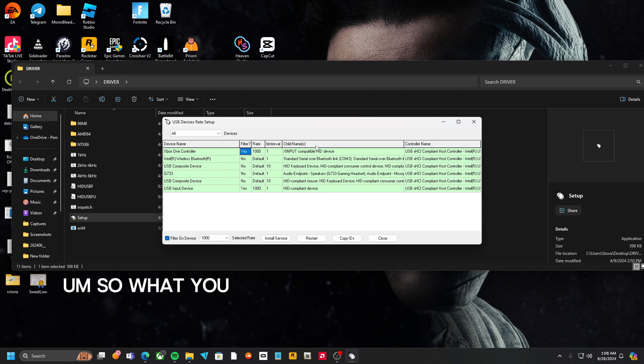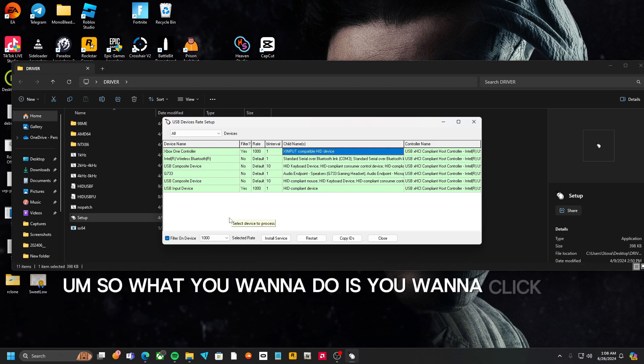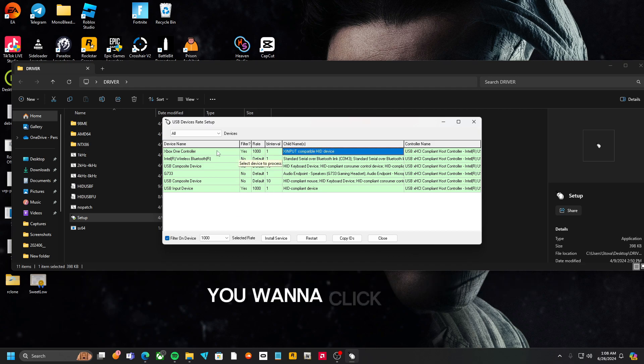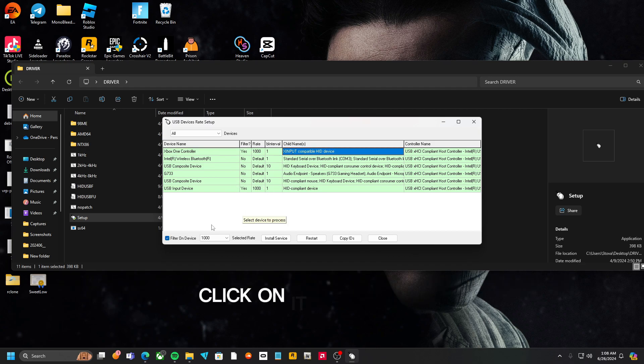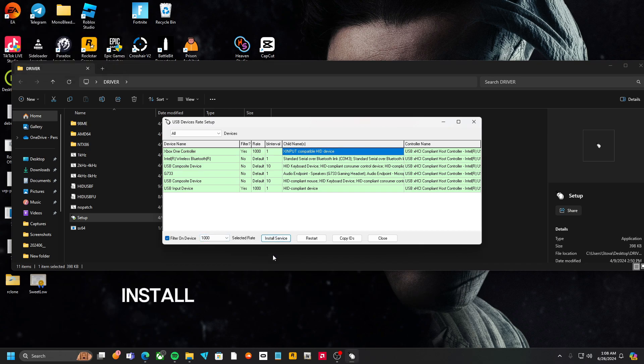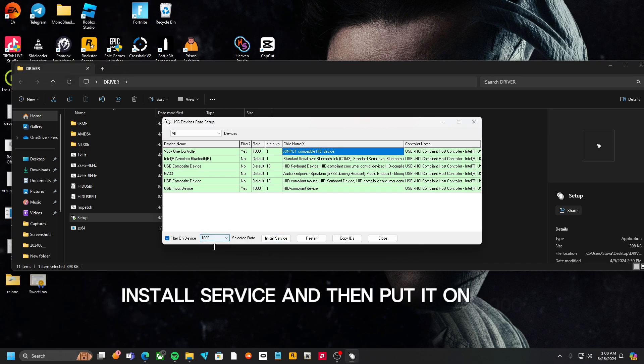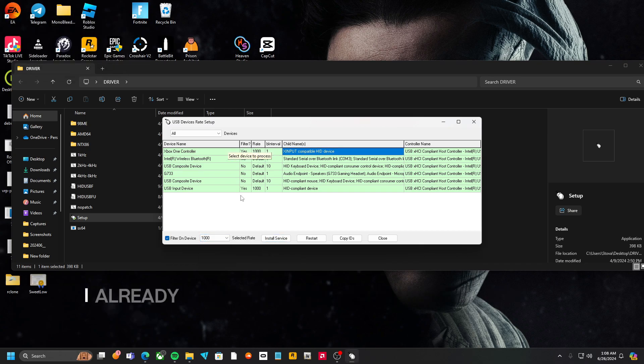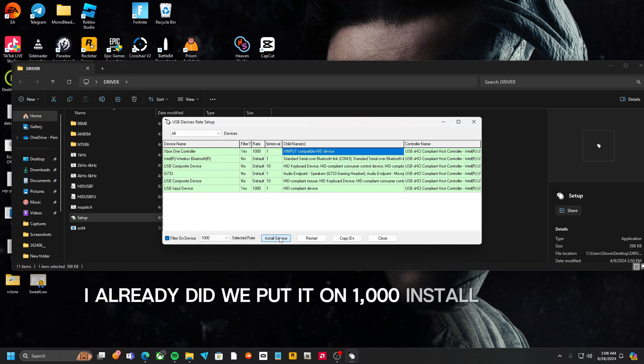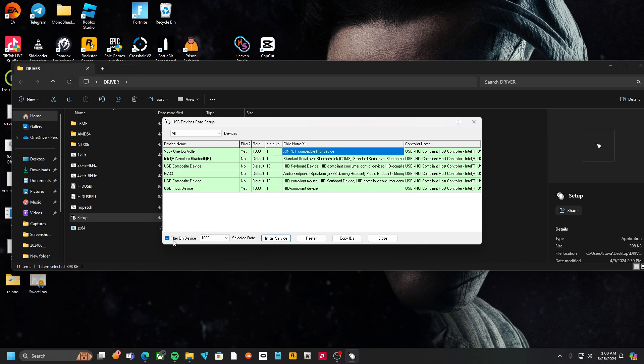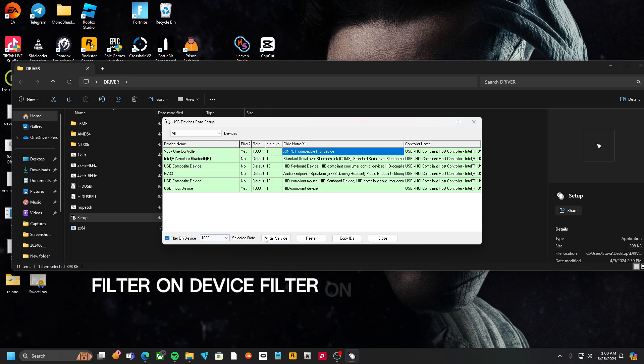So what you want to do is you want to click on it, click Install, Install Service, and then put it on 1000. I already did it, but put it on 1000, Install Service, Filter on Device, Filter on Device, and Install Service.